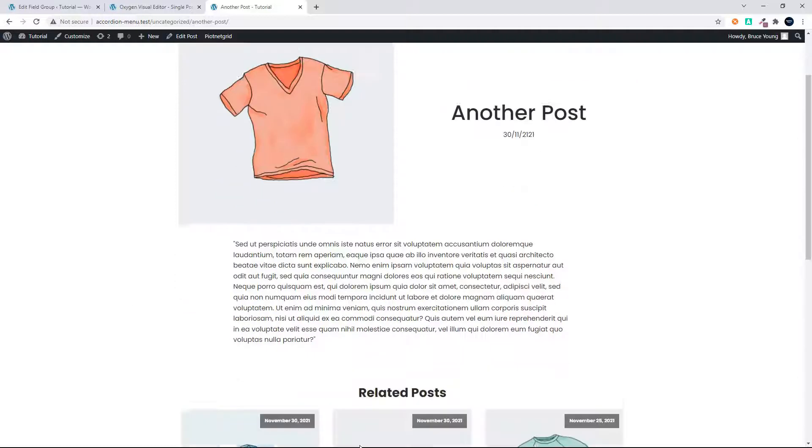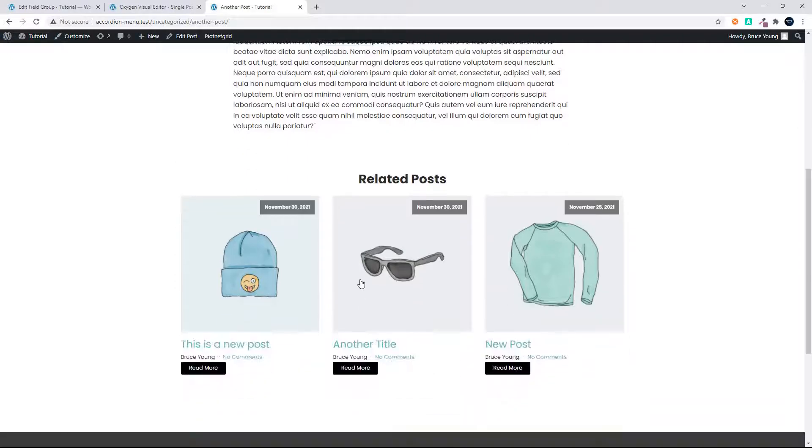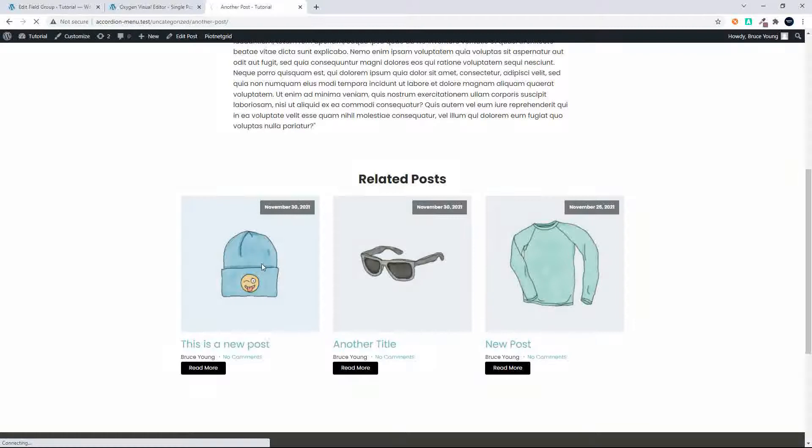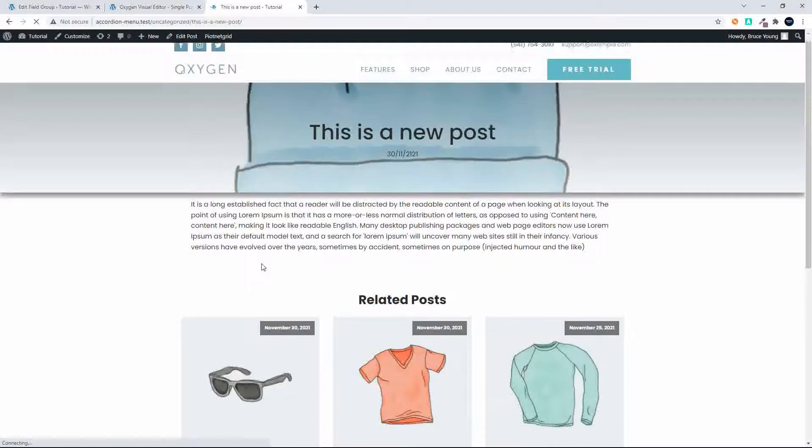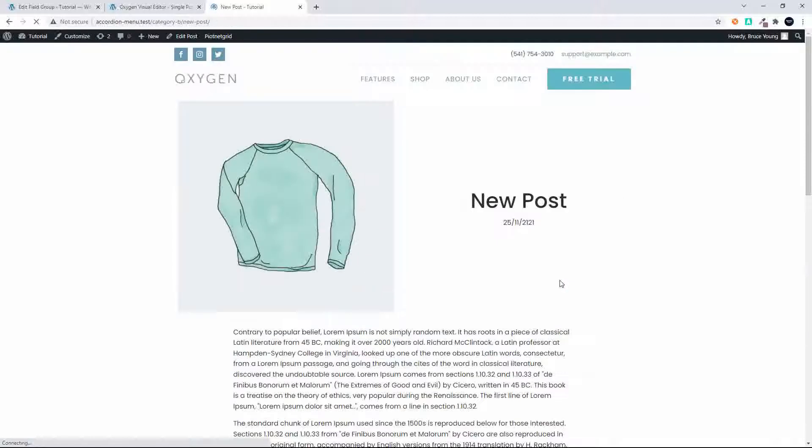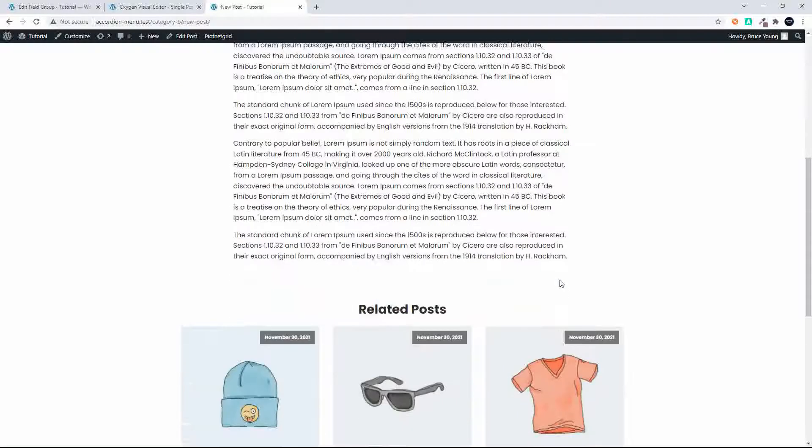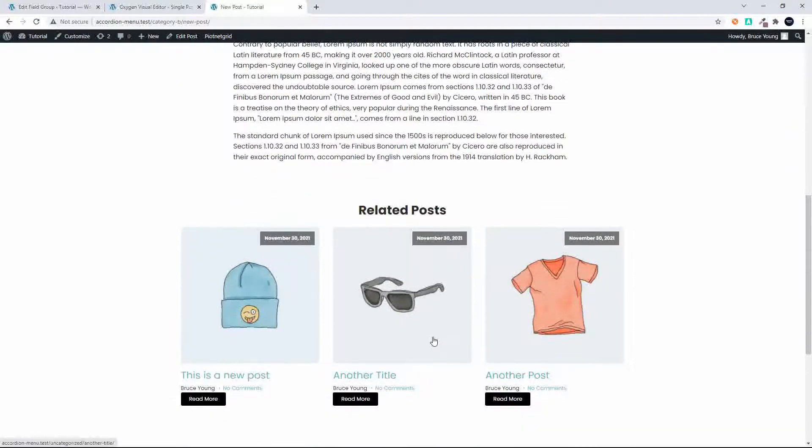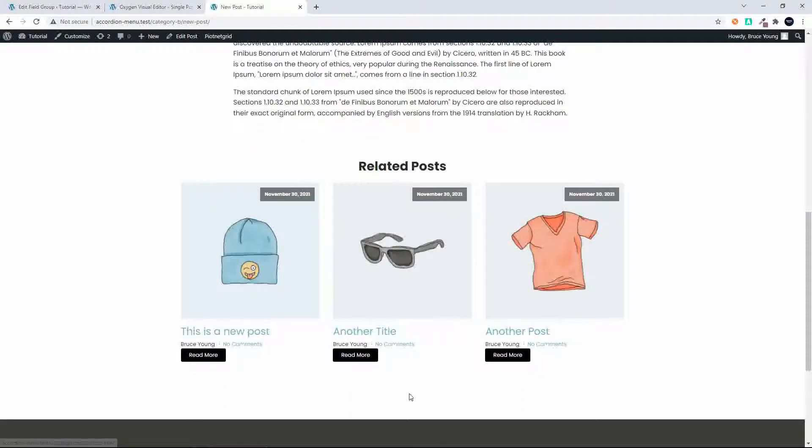We're going to have a look at creating the related posts. You'll see that as I go through each post, the post that we're looking at is not repeated in the list of related posts. Even though we have more than four posts, there is no pagination being displayed with the related posts either.